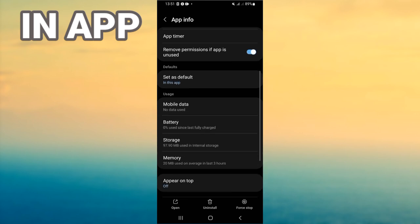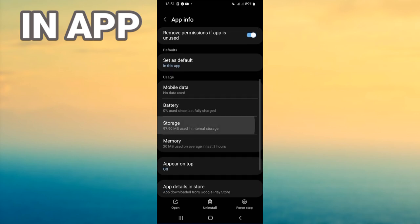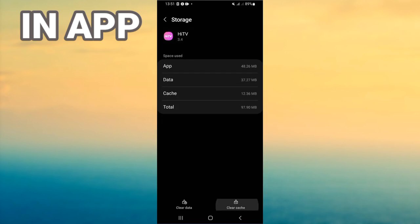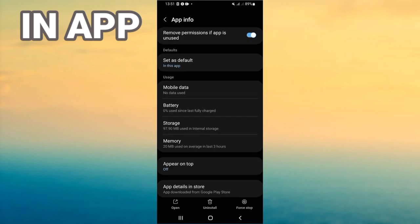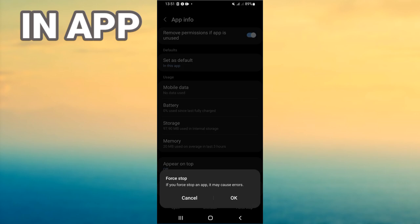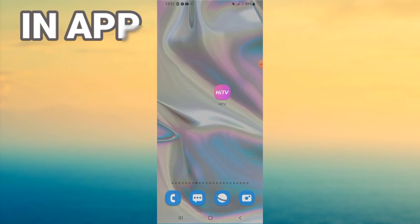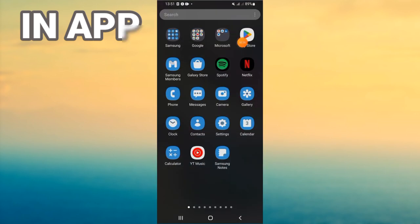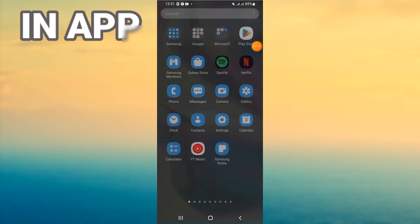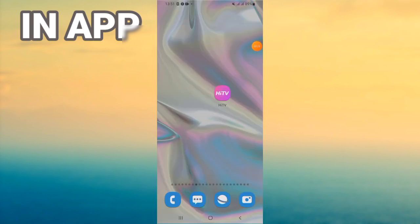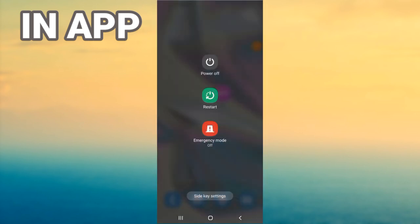You will find a list — open Storage, click Clear Cache, then go back, click Force Stop, and click OK. Now go to the Play Store or App Store, update Hi TV, and restart your phone.